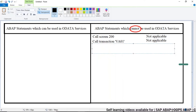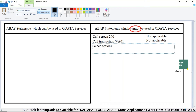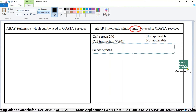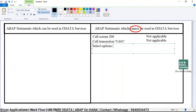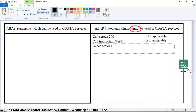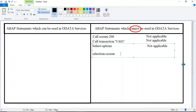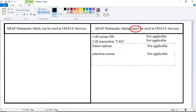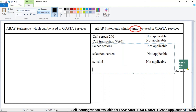In the OData coding part, you cannot say CALL TRANSACTION with any transaction code. Also, SELECT-OPTIONS is a keyword used to design a selection screen in ABAP, so this statement is also not applicable because here the screen is completely different — the selection screen will be from a UI5 or Fiori point of view. Similarly, the SELECTION-SCREEN keyword is also not applicable. And the system variable SY-LSIND, which is a list index system variable, is also not applicable because the screen that holds the output is completely different here — it is UI5 and Fiori.